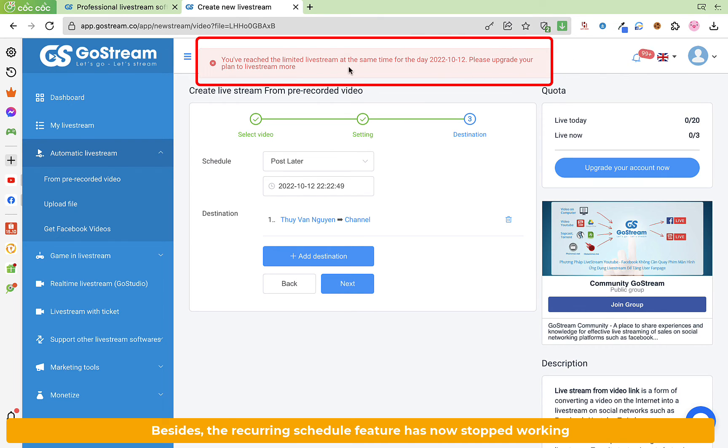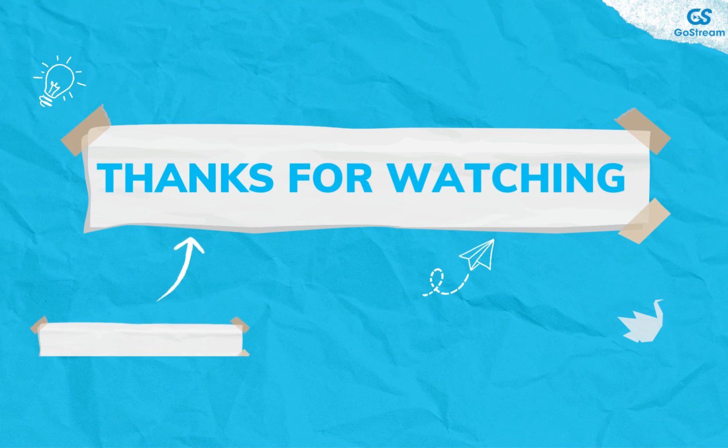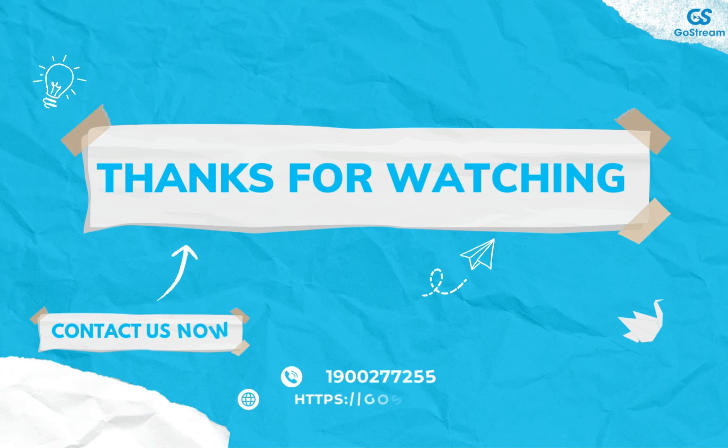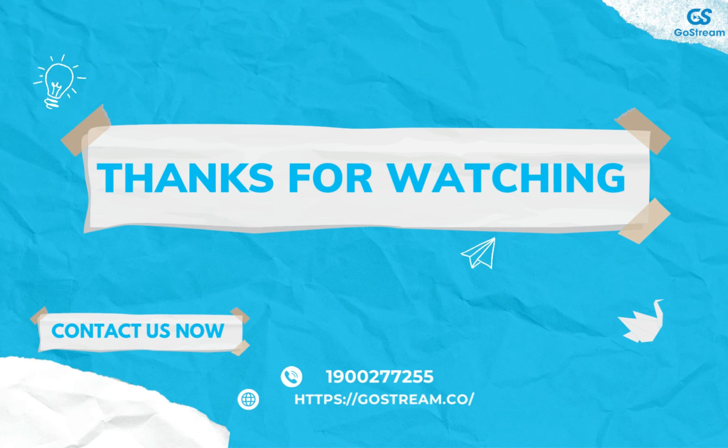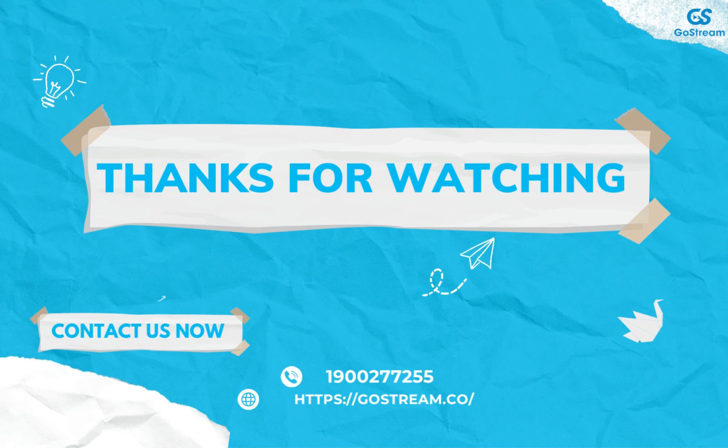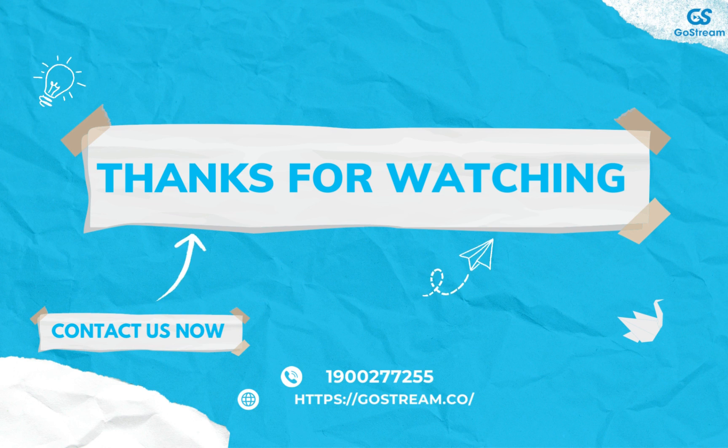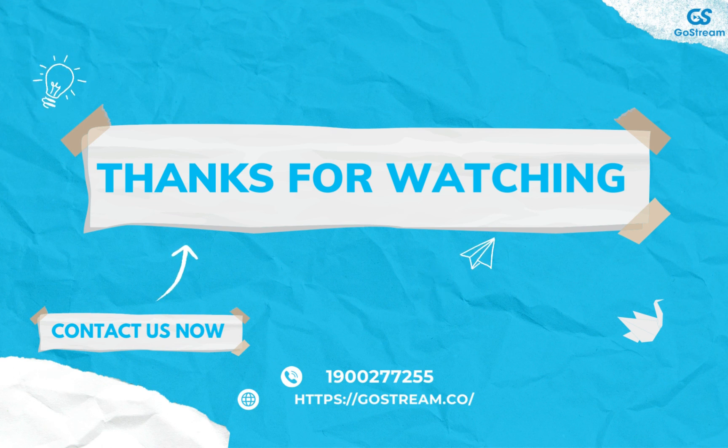Thank you for watching. Remember to like and subscribe to GoStream YouTube channel to receive notifications for the latest content. See you in the next videos.